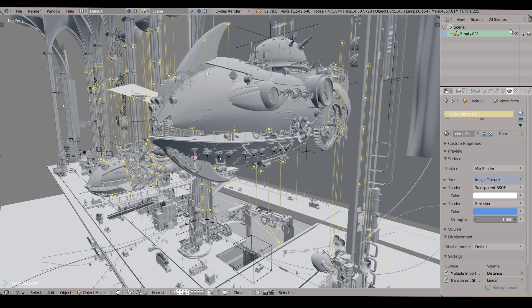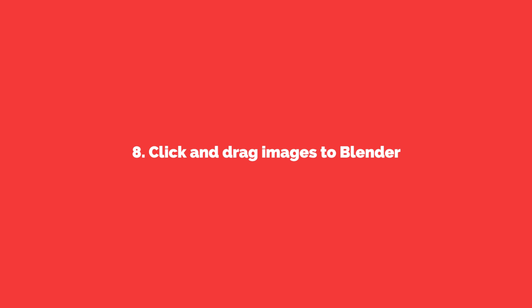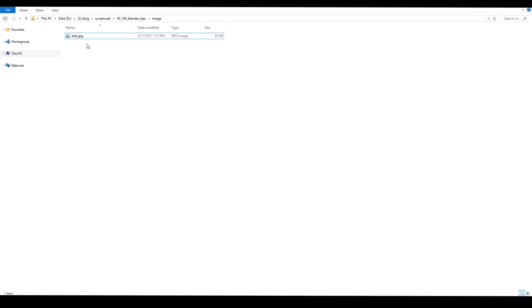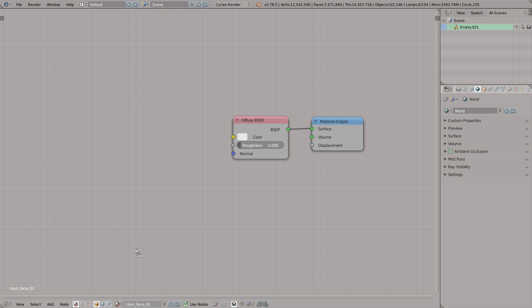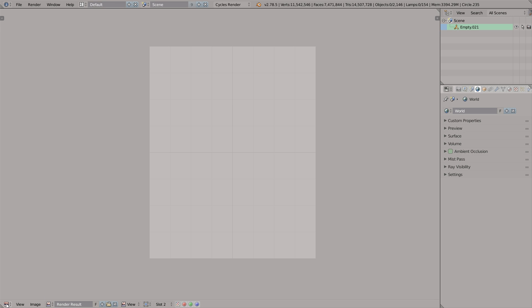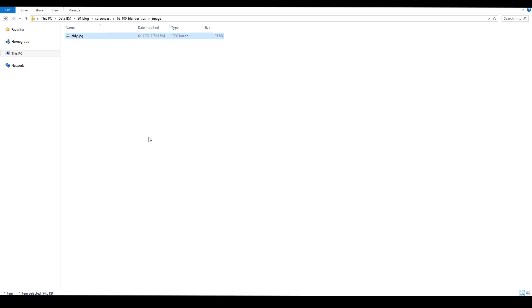Another secret feature of blender is that we can click and drag images right to blender from Windows or from Linux. So we can just drag this image of 80 right into the material editor. Drag and drop. Like this. Or we can go a step further and drag this right into the UV image editor. Watch this.